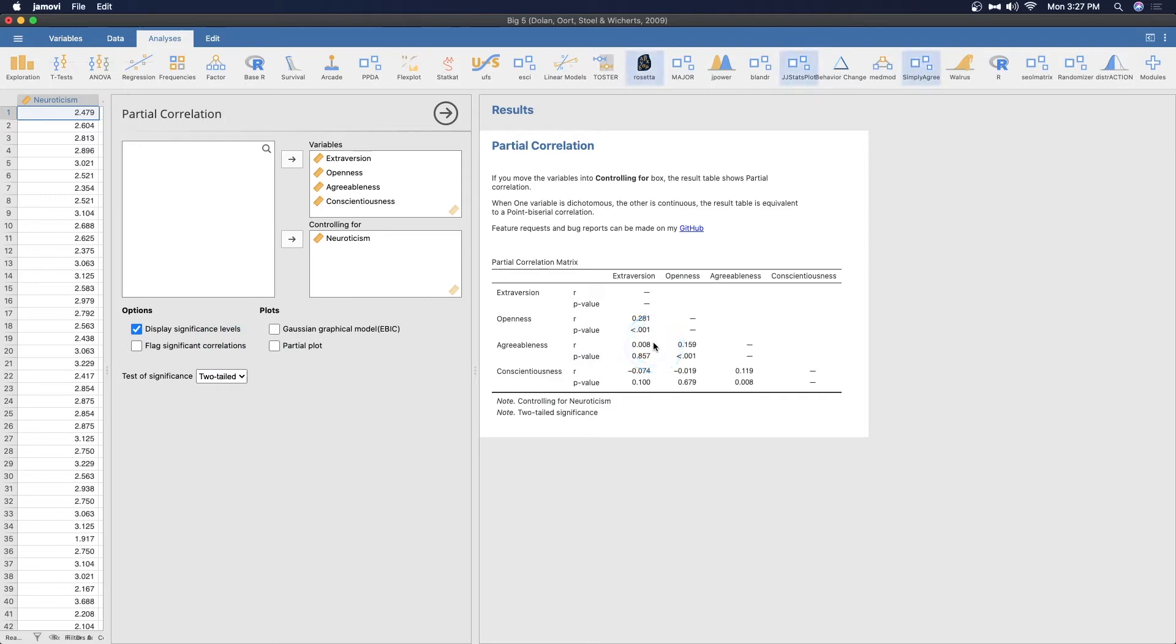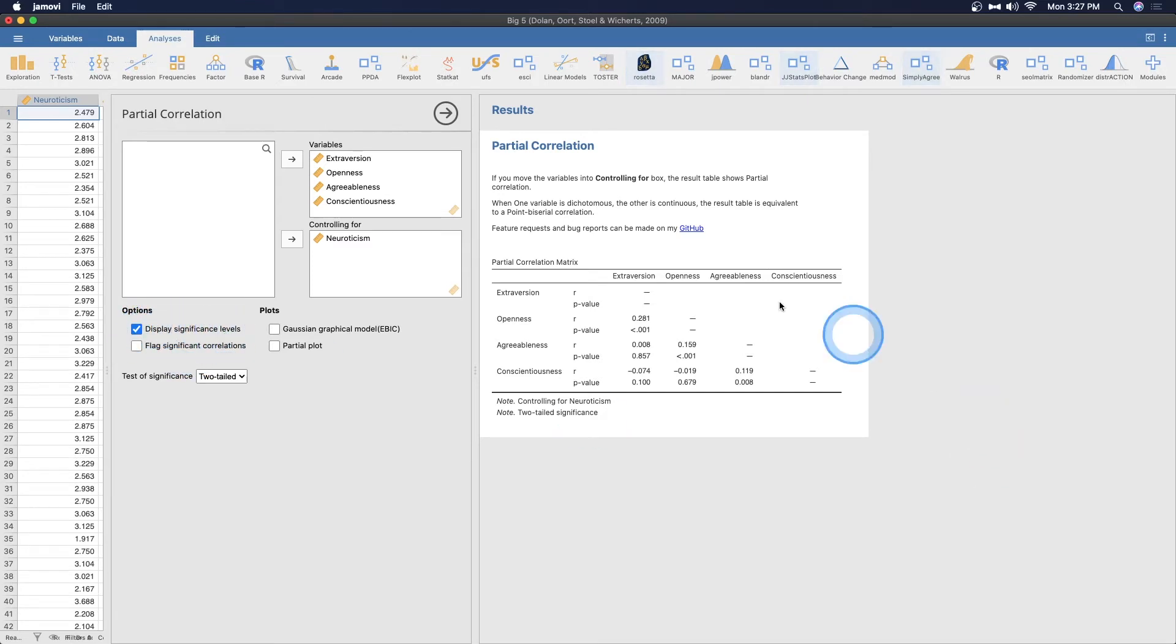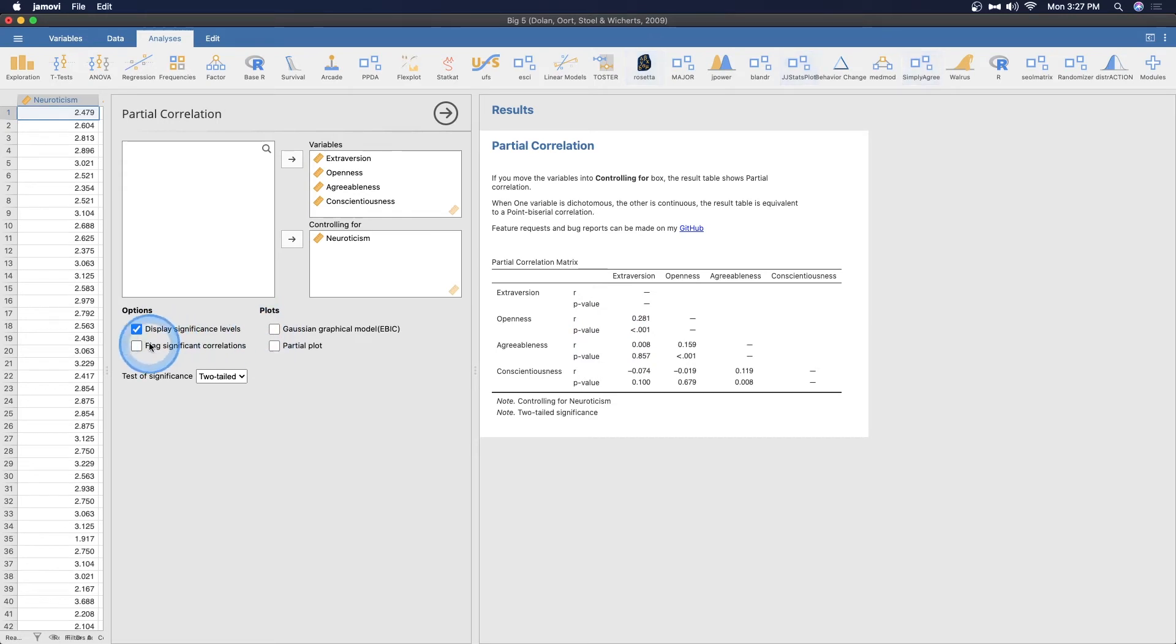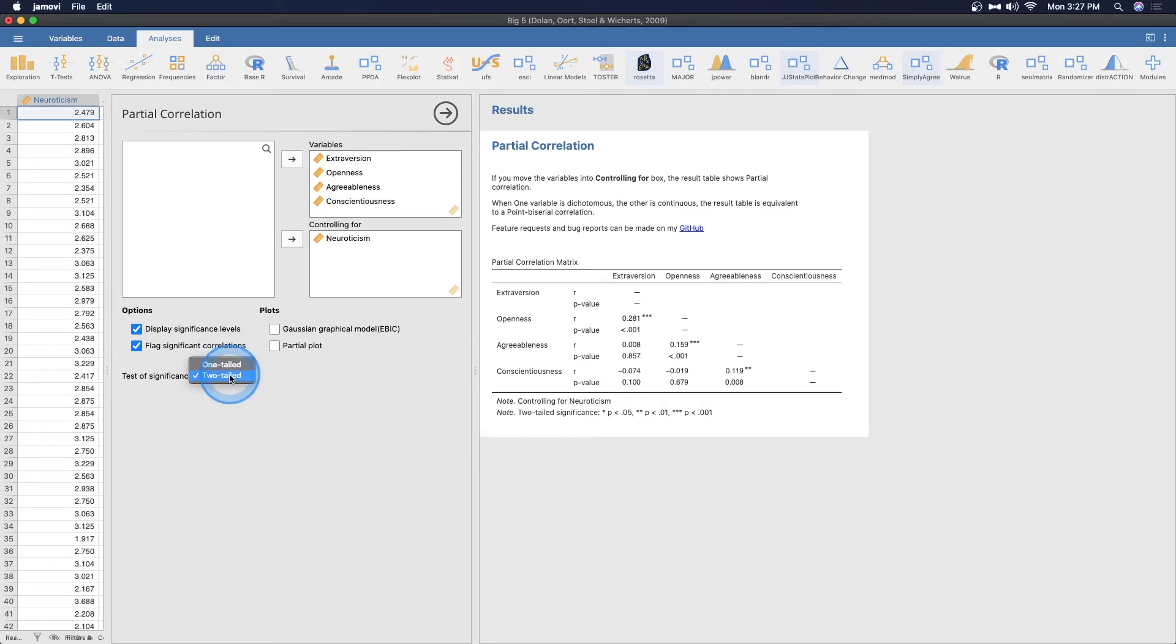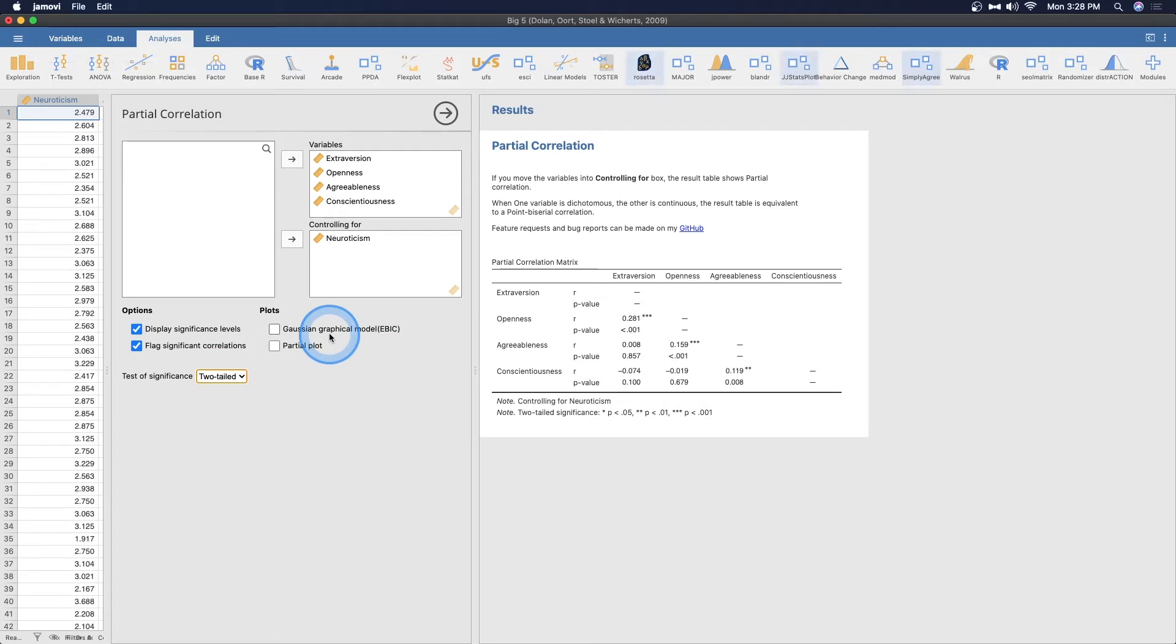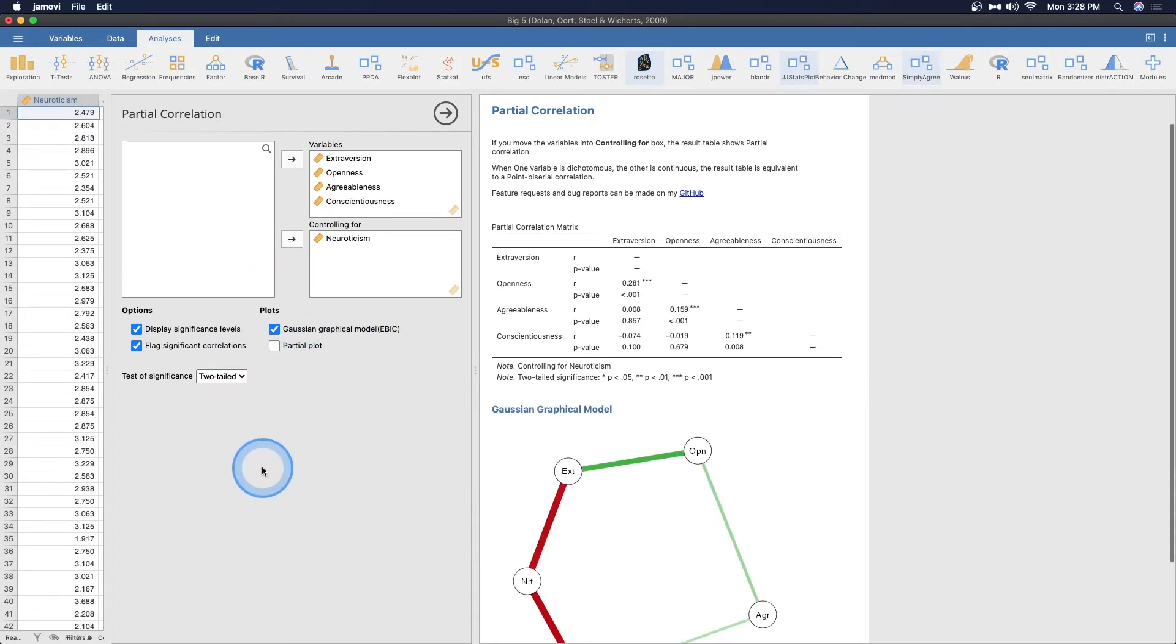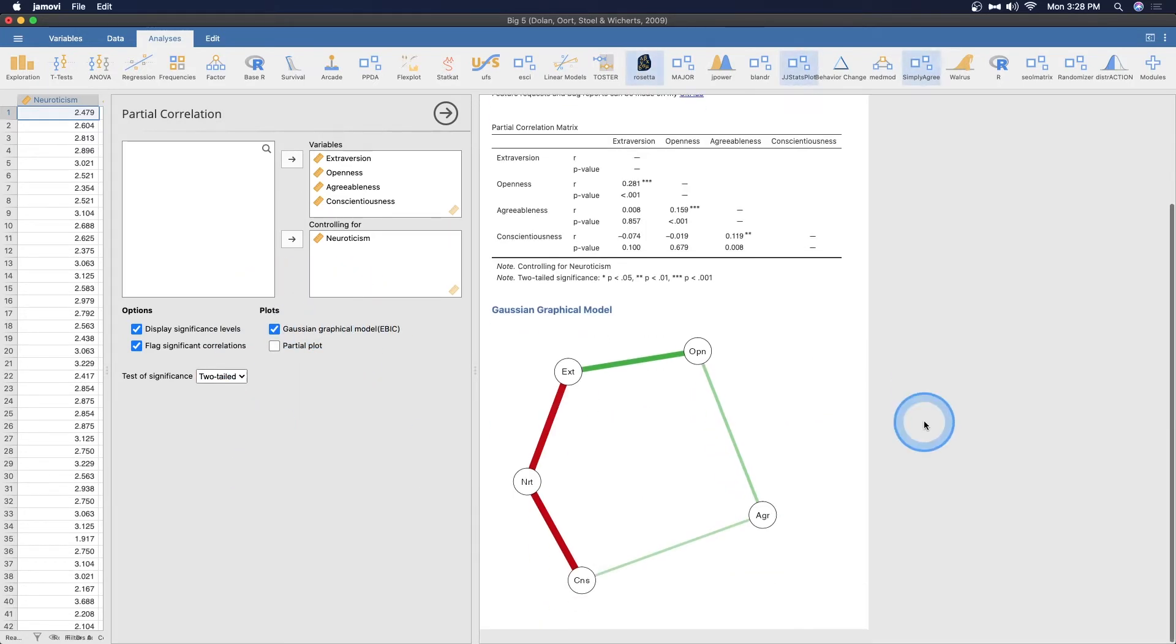By default, display significant levels, so that's just the p-value. Take that away, takes away the p-values. You can also flag significant and of course it's going to flag it the same way it does for the main one. You can also change your tail here. You can do a one tail test or two tail test. By default two tail is selected and I think that's important.